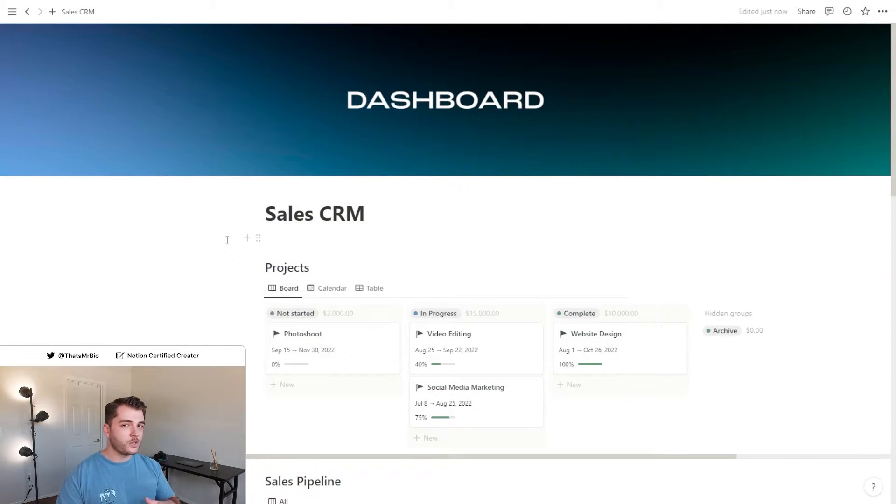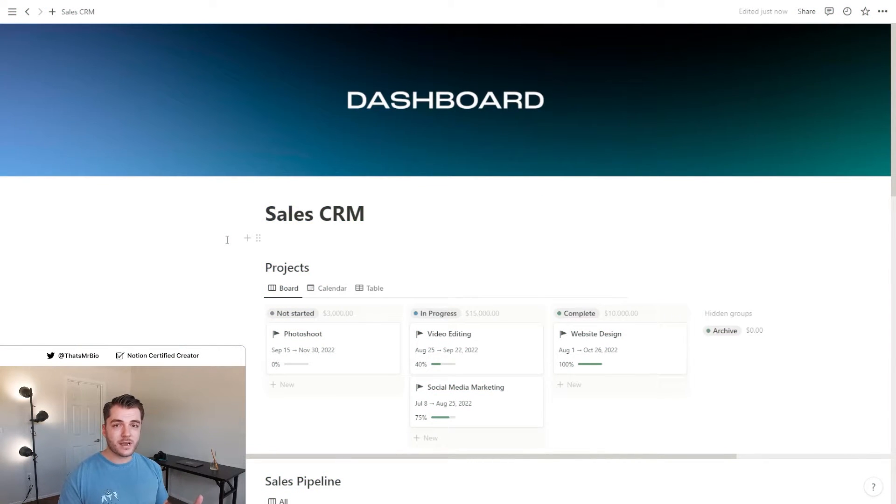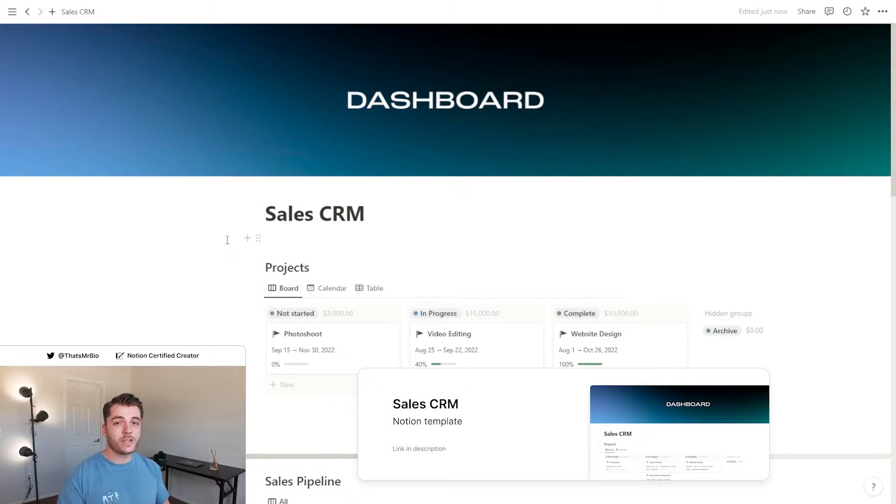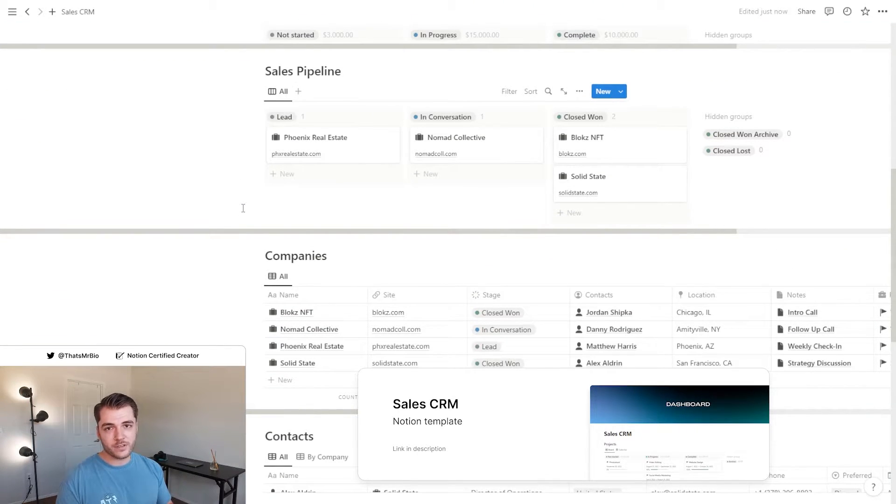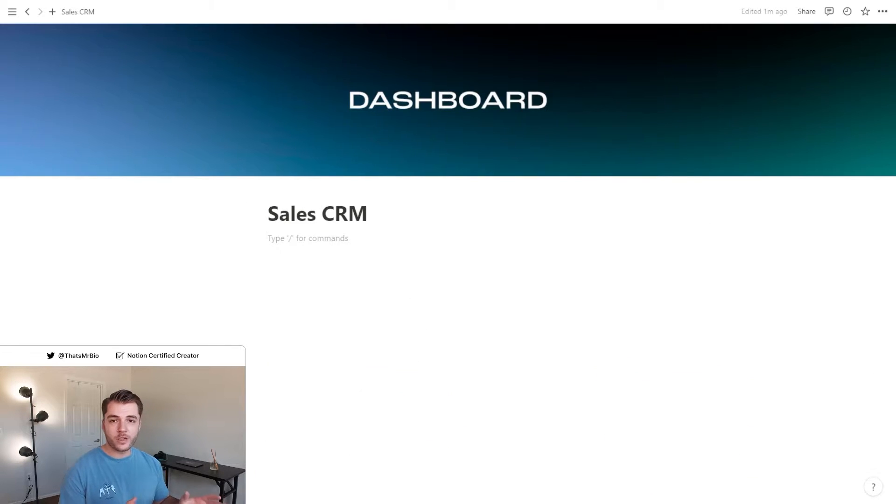Now real quick, if you don't want to go through the process of building this entire thing, I do have one that's already created for you. If you want to download it, just click the first link in the description. All right, so for everyone else, let's go ahead and get started.